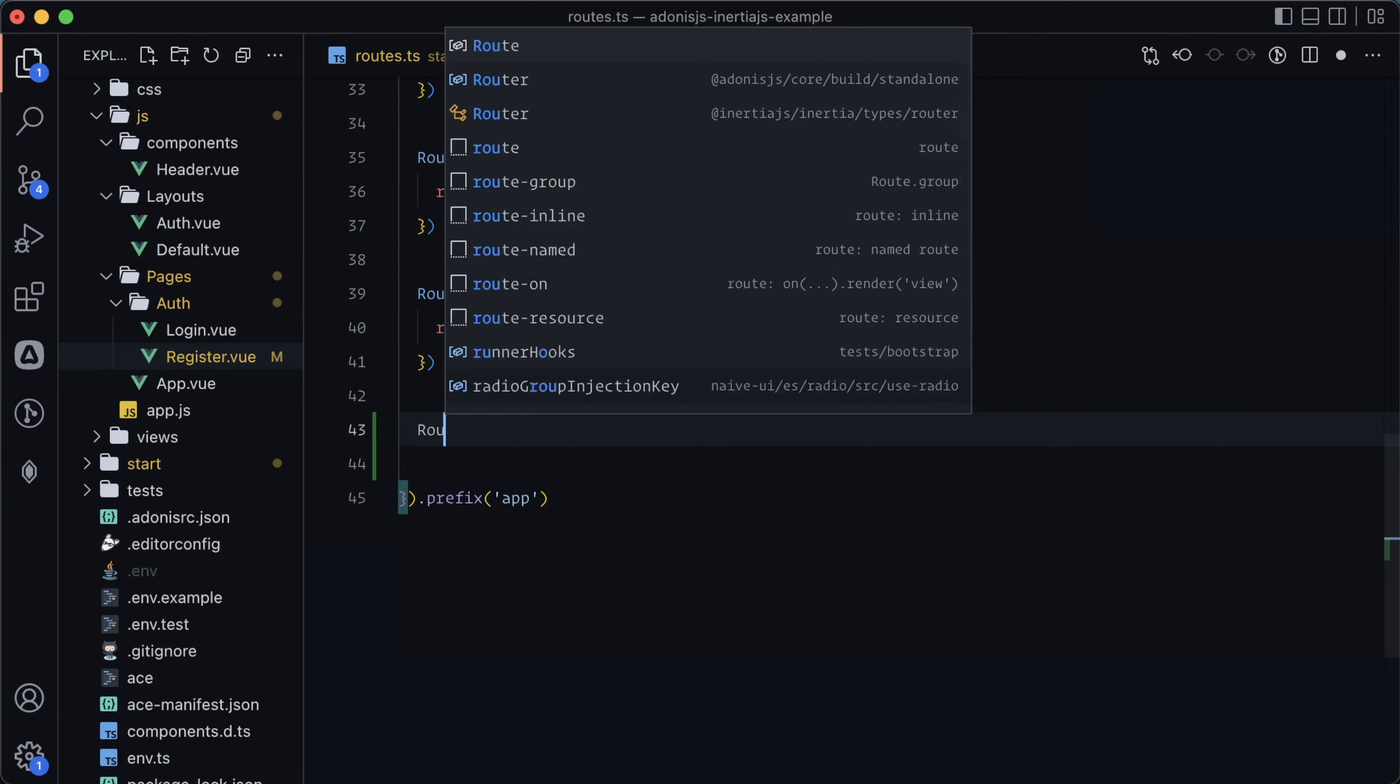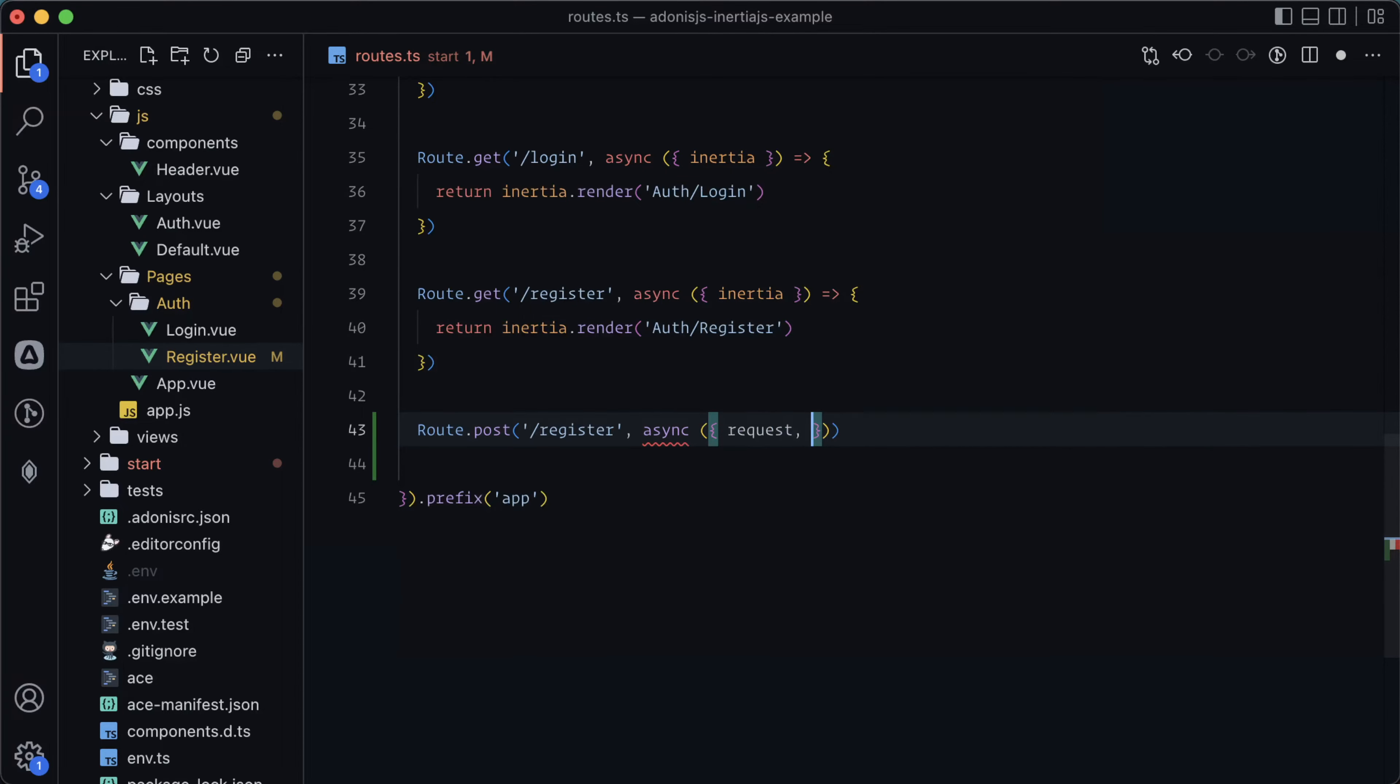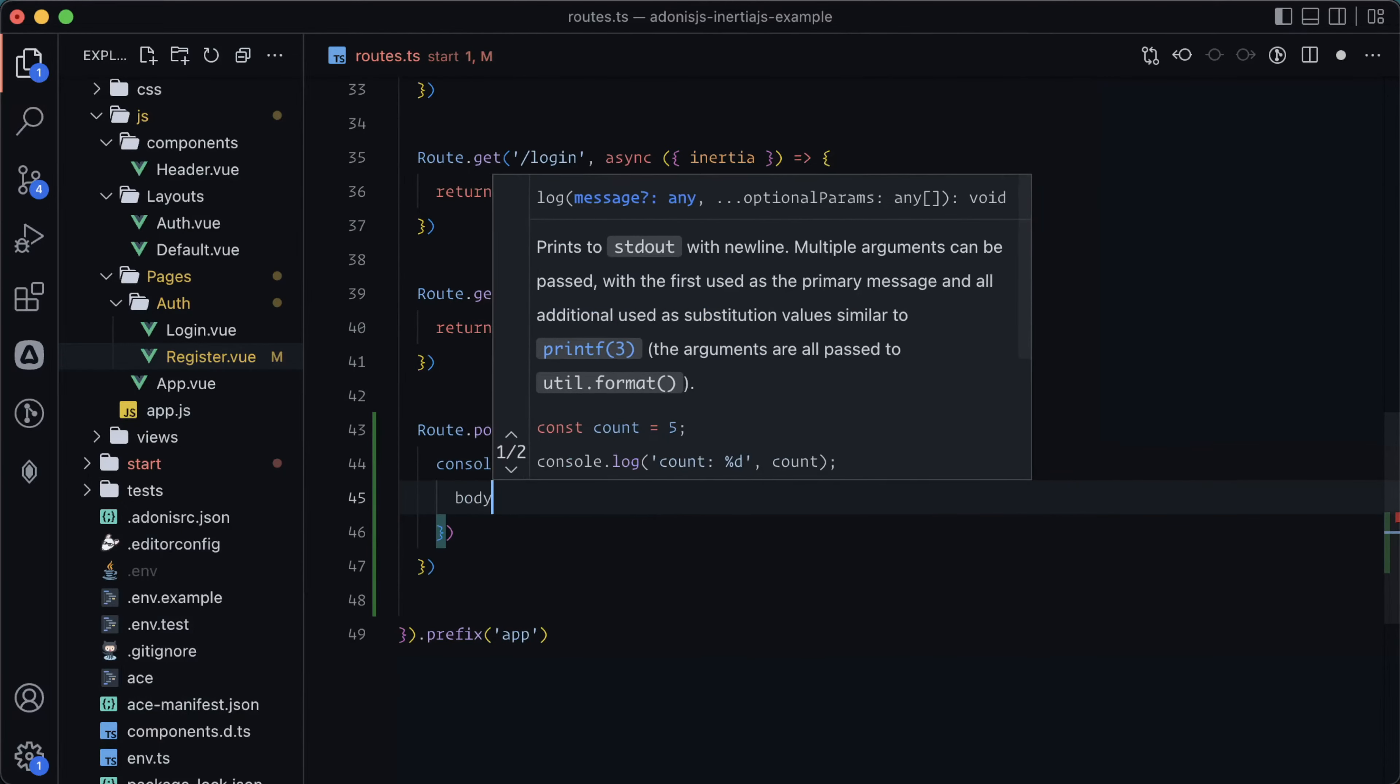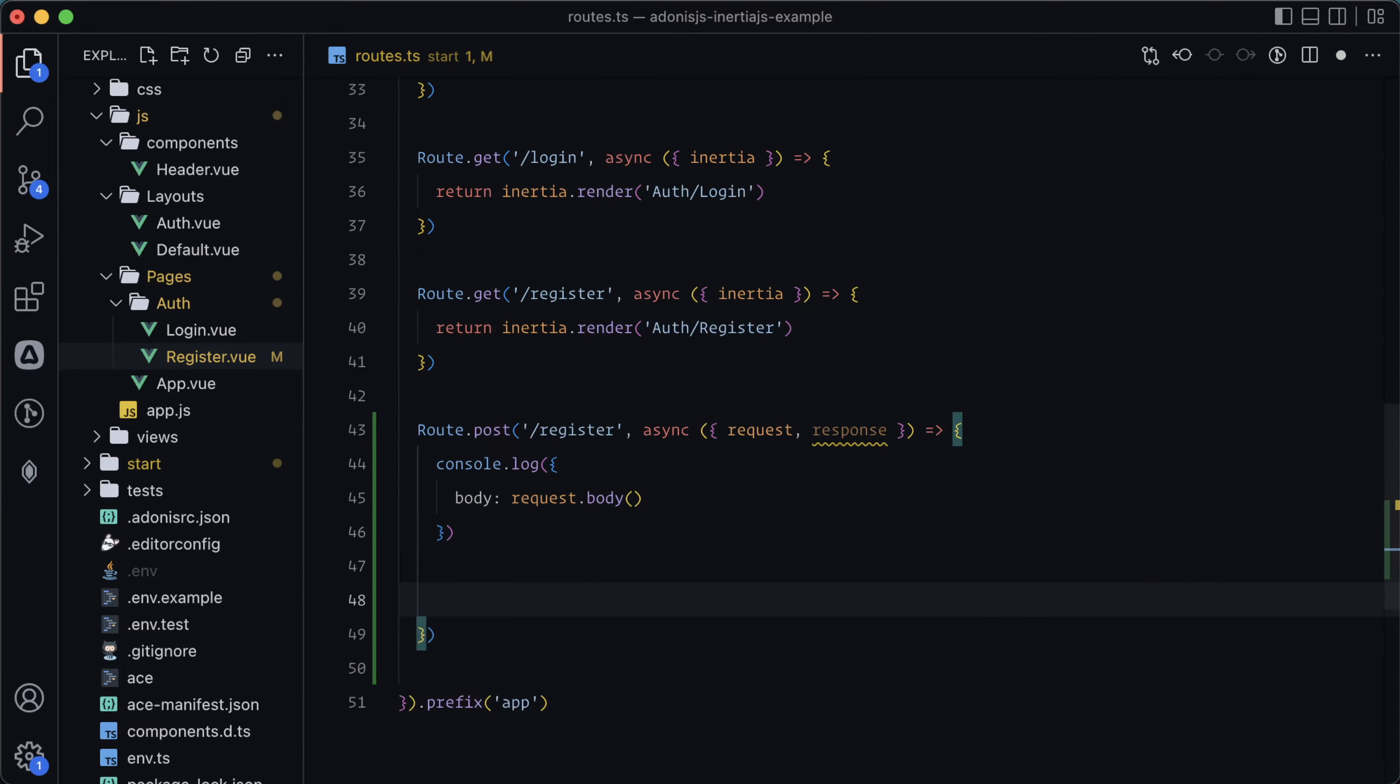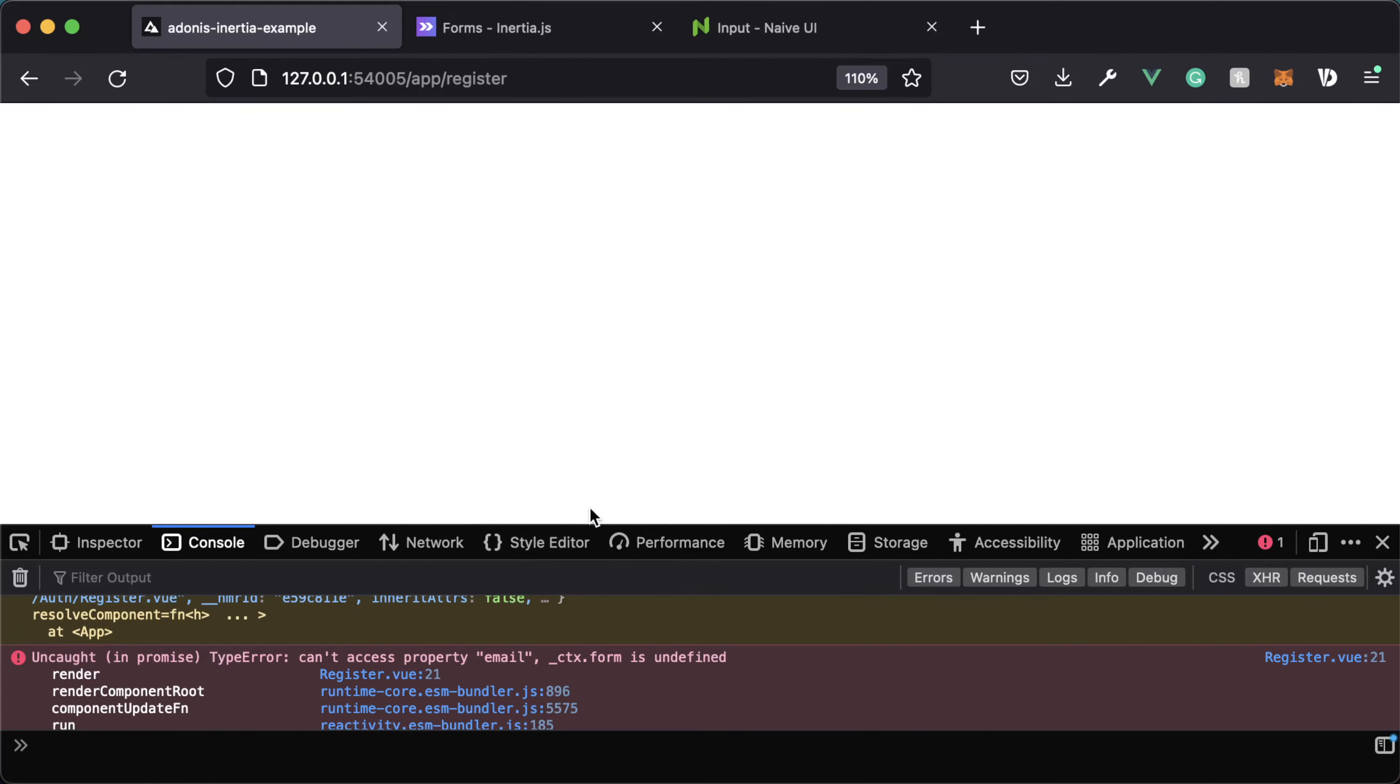Let's go ahead and define that route. Let's jump into our routes and do route.post slash register async. Instead of grabbing inertia here, we'll instead want to grab the request and the response. For right now, just to scope things out, let's just console.log our body as request.body, and then let's return response redirect back. Give that a save, and let's go ahead and try it out.